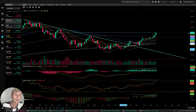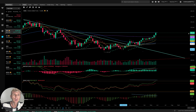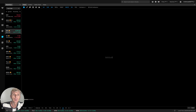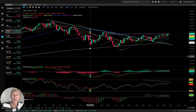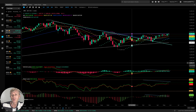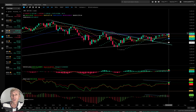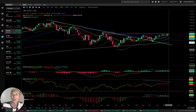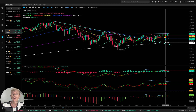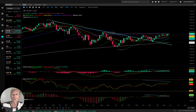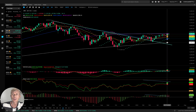Now let's move to SPX — S&P 500. Weekly: bullish trend on all indicators on the weekly time frame, except the awesome oscillator.